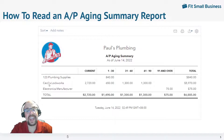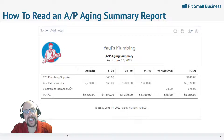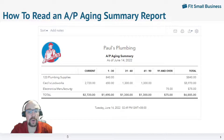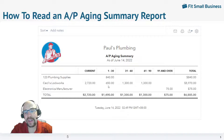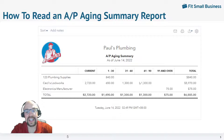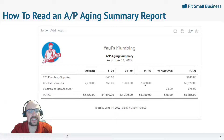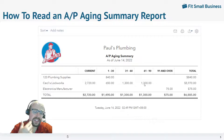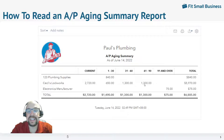First let's look at the AP Aging Summary. This summarizes all outstanding invoices to each of our vendors. Here's Cecil's Lockworks — we can see we have some invoices that are current and we have other invoices that are between 1 and 30 days late, 31 and 60 days late, and 61 and 90 days late. Personally, this is my favorite report. It shows how much you owe to each vendor in a very easy to understand format.